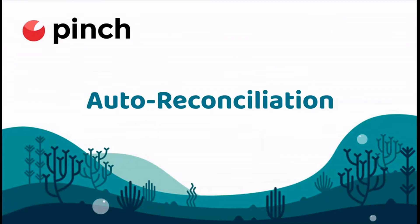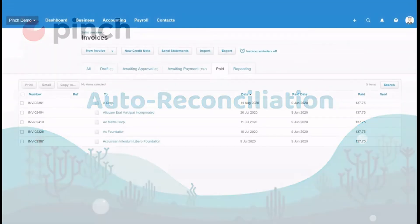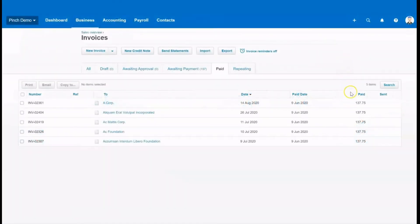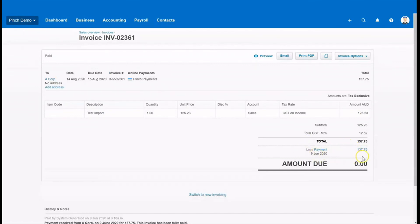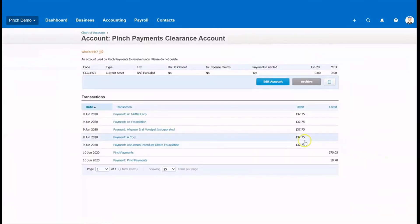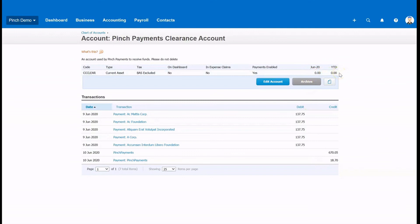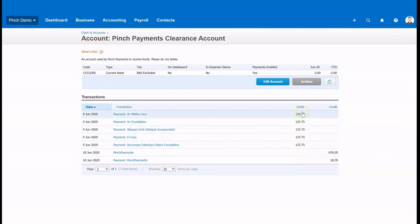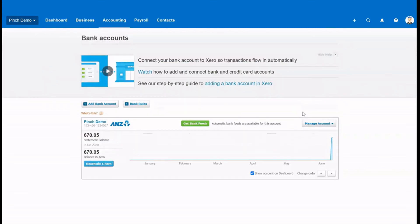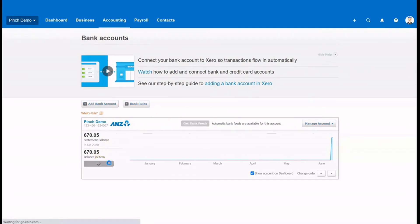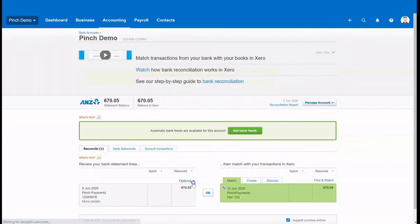Pinch removes the hassle of reconciliation by automatically marking invoices as paid when payment is received against them, and applying these funds to a clearing account in Xero. When Pinch settles these funds to you, we add a credit to the clearing account for the settled funds, and for the transaction fees, which brings the balance of the clearing account back to zero dollars. This allows you to clearly see the settled funds and the transaction fees that make up your invoice totals, and allows Xero to match the settled funds to your bank statement, and automatically reconcile your settlement in one click.